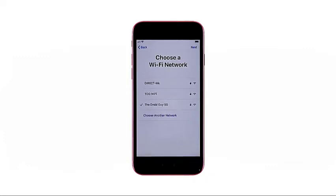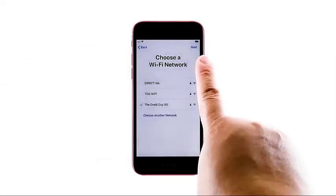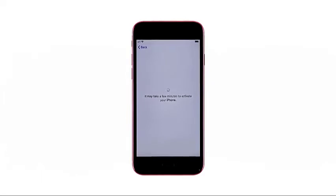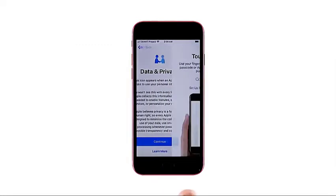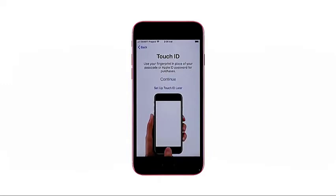After typing the password, tap join. Your device will then attempt to connect to the network using the credentials you've provided. The selected network will then be marked with a check right before the SSID or network name. Tap next on the upper right corner to proceed. Wait for the next screen to load up completely — the loading process could take several seconds or minutes. When it's finished loading, the data and privacy screen opens. Read and review the information, then tap continue.